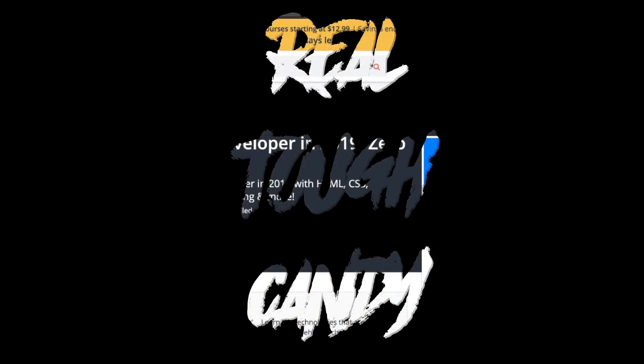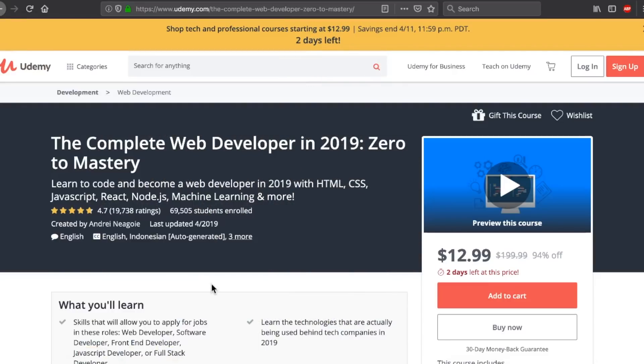RealToughCandy from RealToughCandy.com, back in business with you guys today. Checking out the complete web developer in 2019, Zero to Mastery course by Andre Negoy.